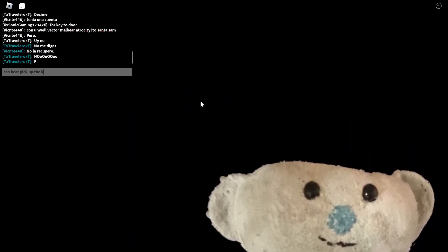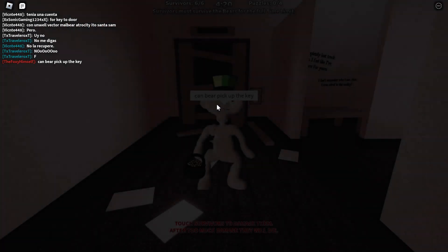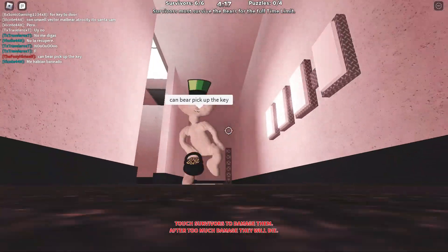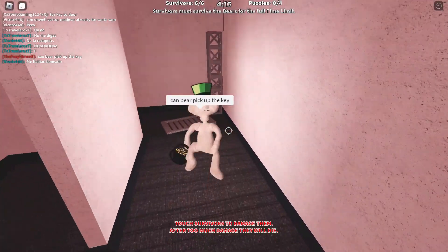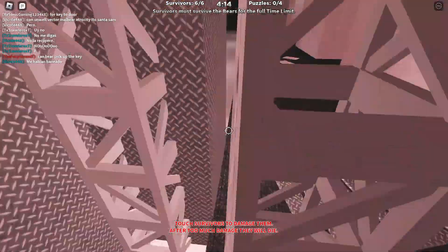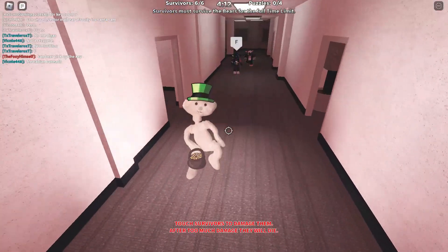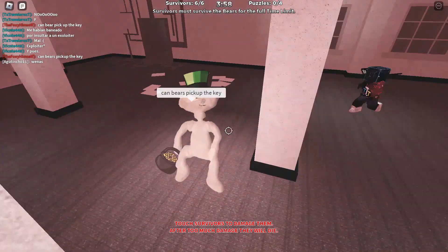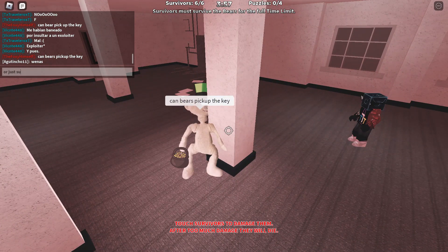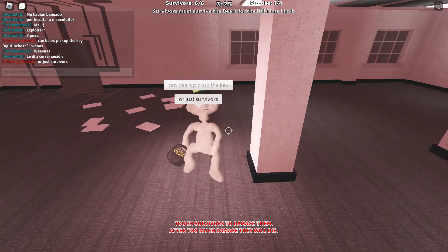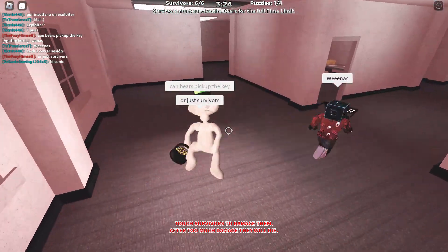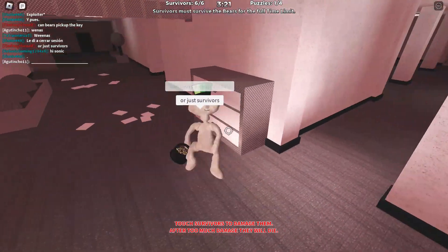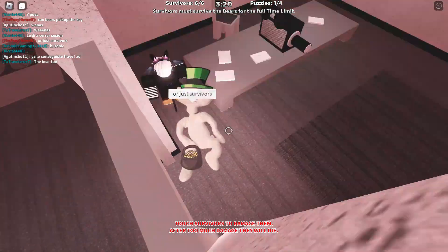Can bear pick up the key? This is a really simple skin, but then again it's alpha we're talking about. Can bears pick up the key? Or just survivors?